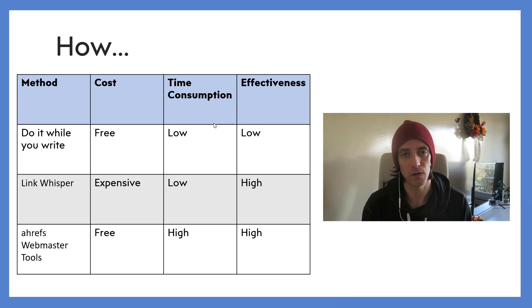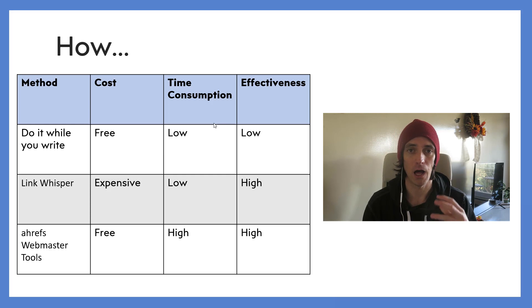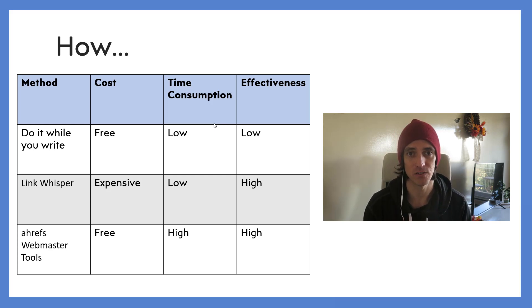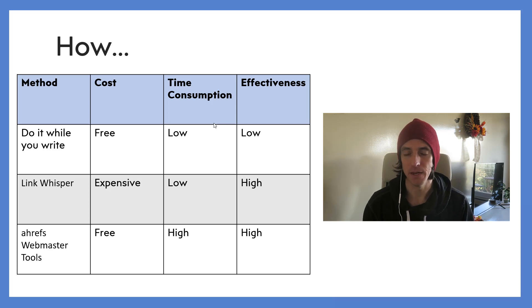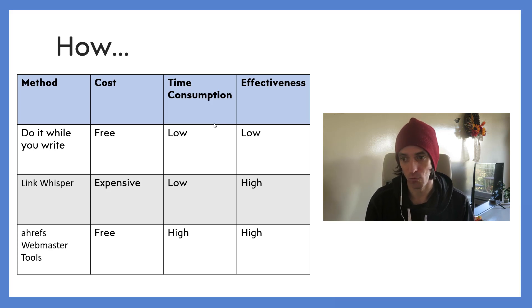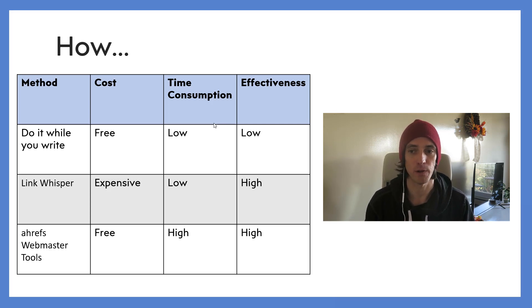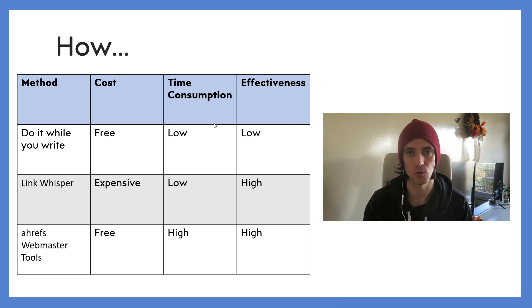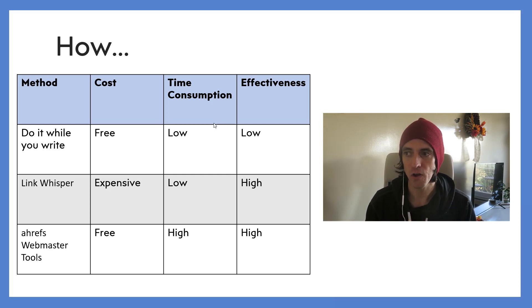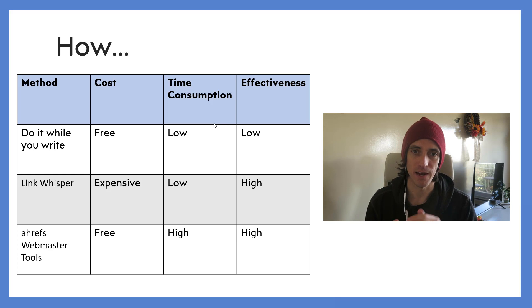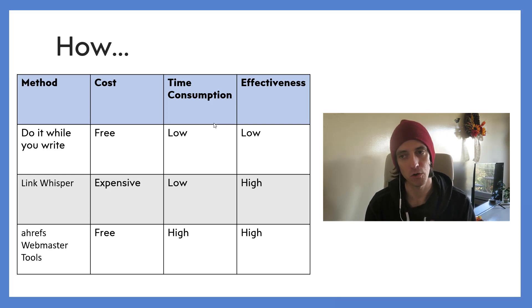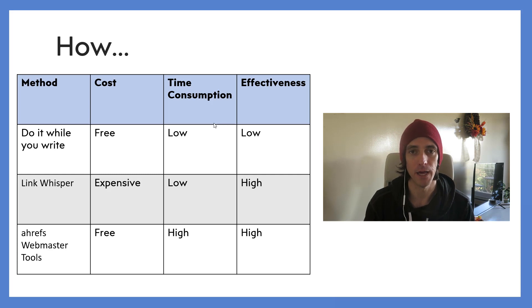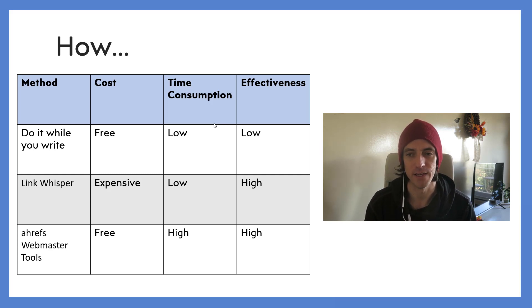Because what Link Whisper does is it actively identifies chances to interlink in your website. And within five or ten minutes you can create hundreds of internal links just by using the Link Whisper auditing tools within the website. So it's low time consumption, high effectiveness, and in order to reach that low time consumption and high effectiveness threshold, you're paying a little bit more money for that convenience.